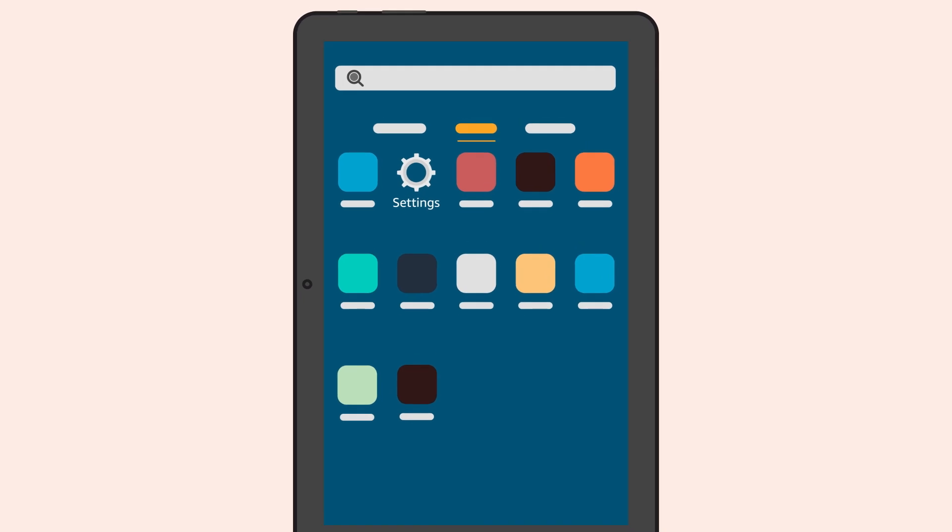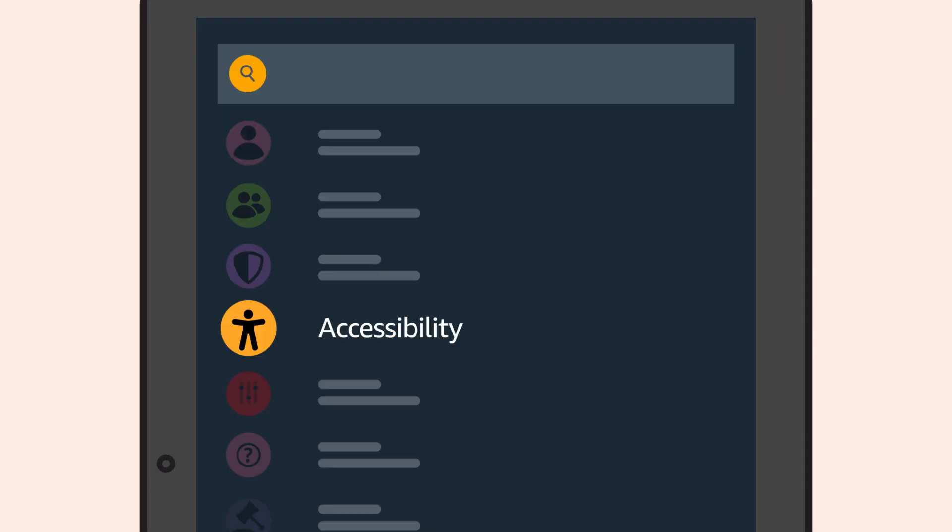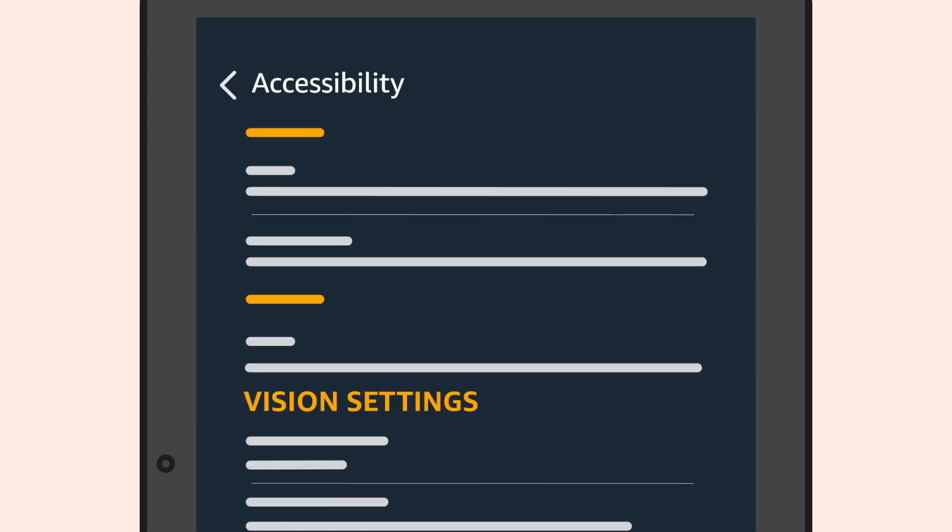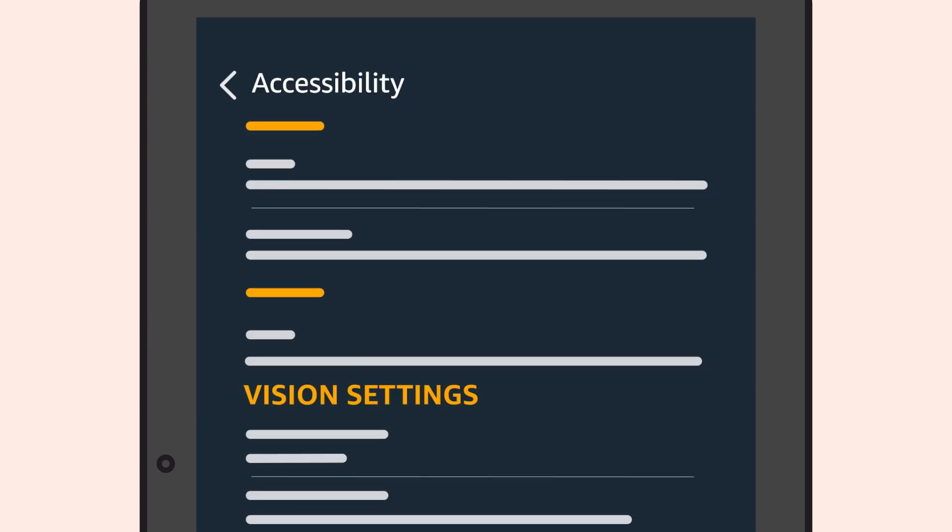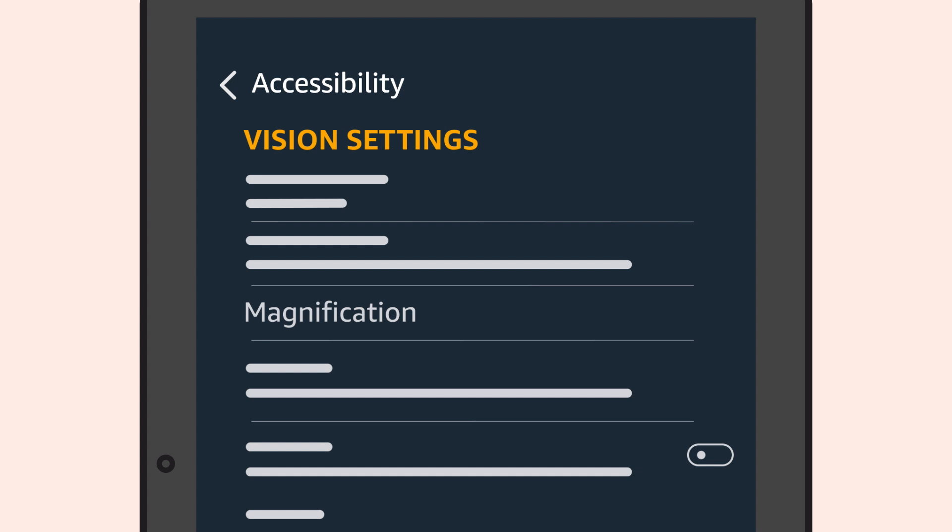To activate Screen Magnifier, go to Settings and select Accessibility from the Home screen. From there, scroll down the list to Magnification.